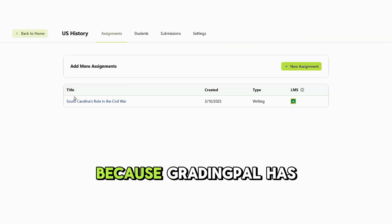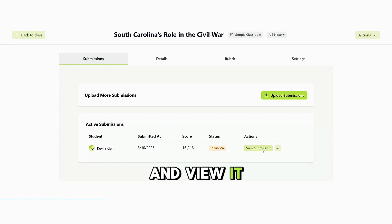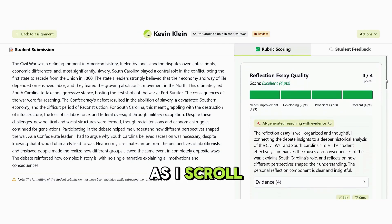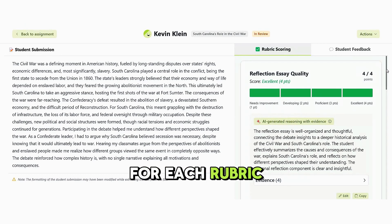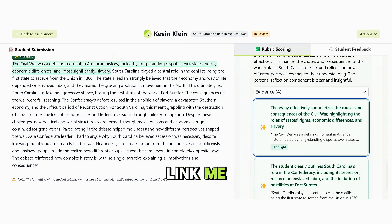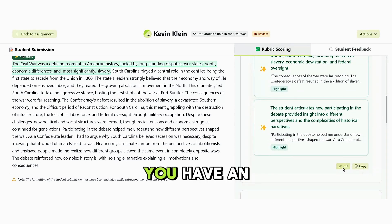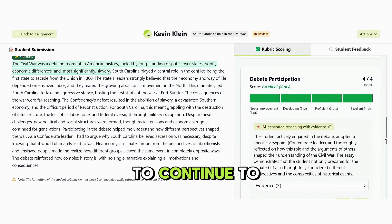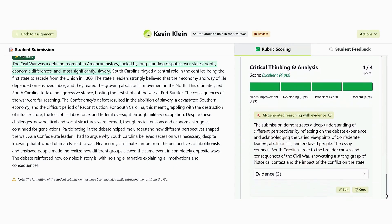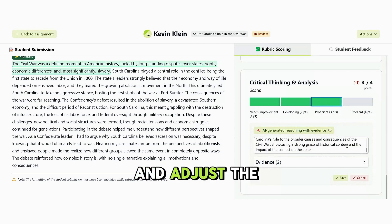Now I'm going to go back into my class because GradingPal has scored this assignment for me. I'm going to select my student's submission and view it. You can see here the student received an overall score of 100%, or 16 out of 16. As I scroll, I can see the total points for each rubric indicator. I can also select Evidence, and it will link me to the area of the text that helped justify that rating. You have an option to edit or copy these. I'm going to continue to review each rubric indicator and the total number of points the student received. I could change this to Proficient and adjust the comments here.